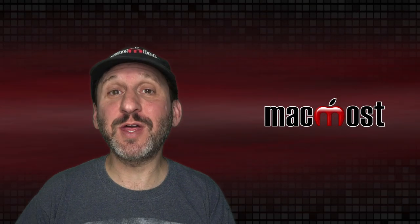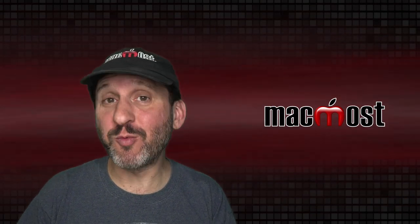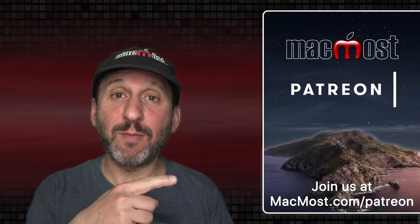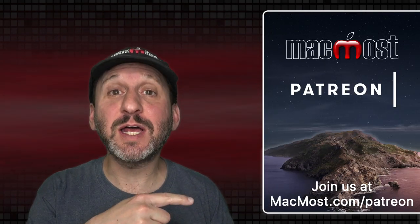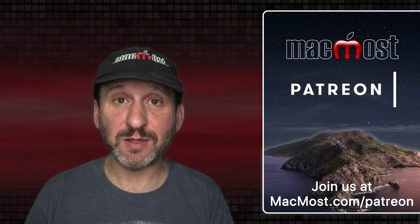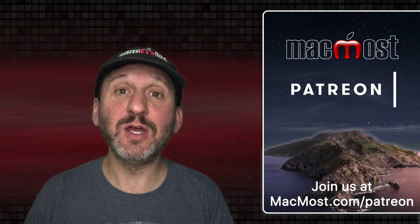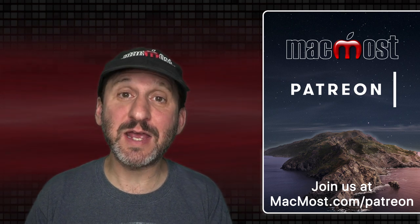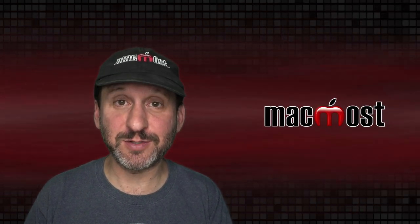MacMost is brought to you thanks to a great group of more than 750 supporters. Go to MacMost.com slash Patreon. There you can read more about the Patreon campaign. Join us and get exclusive content and course discounts.